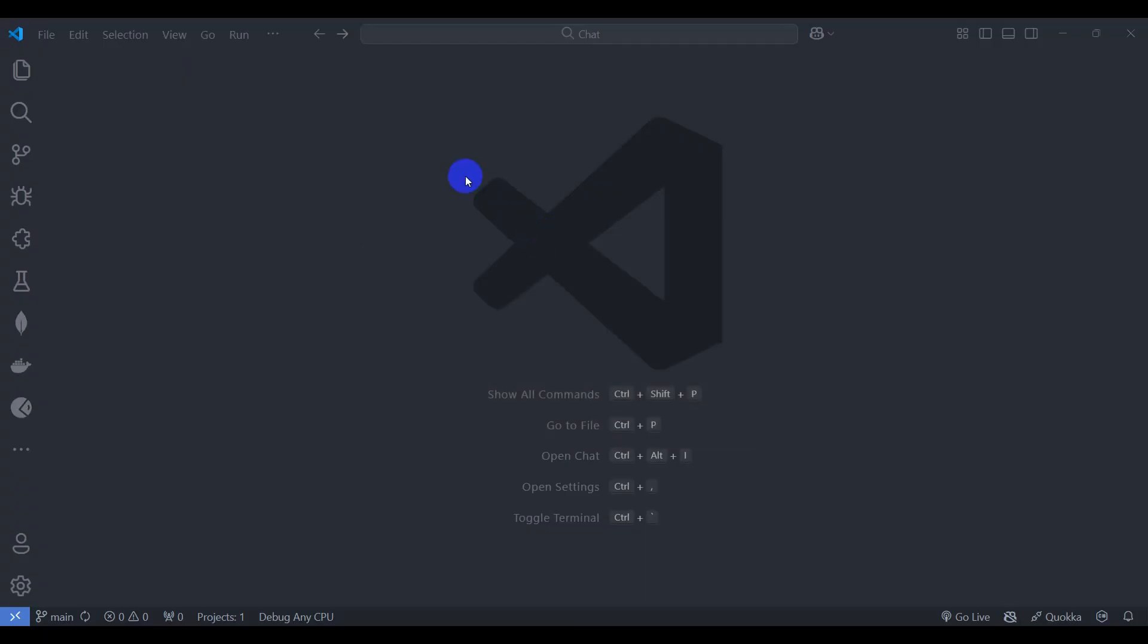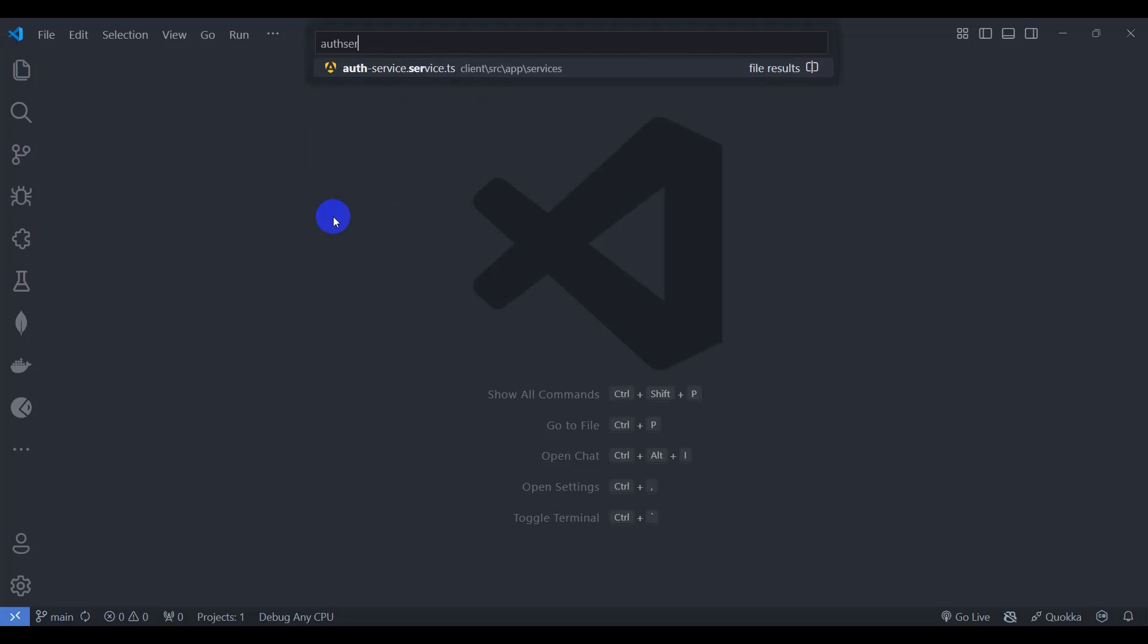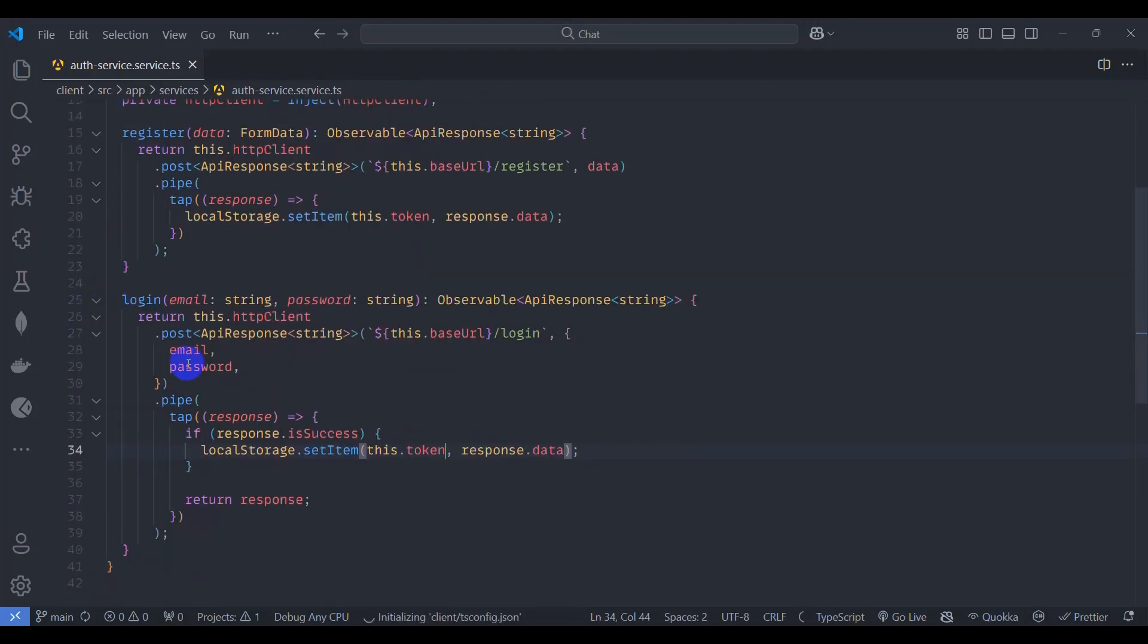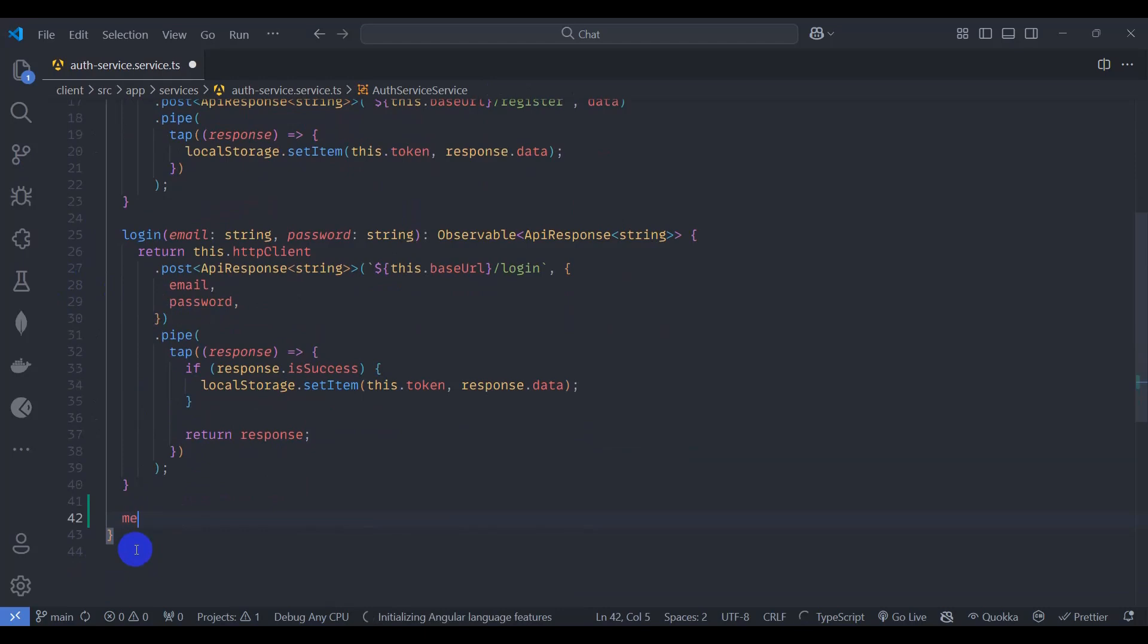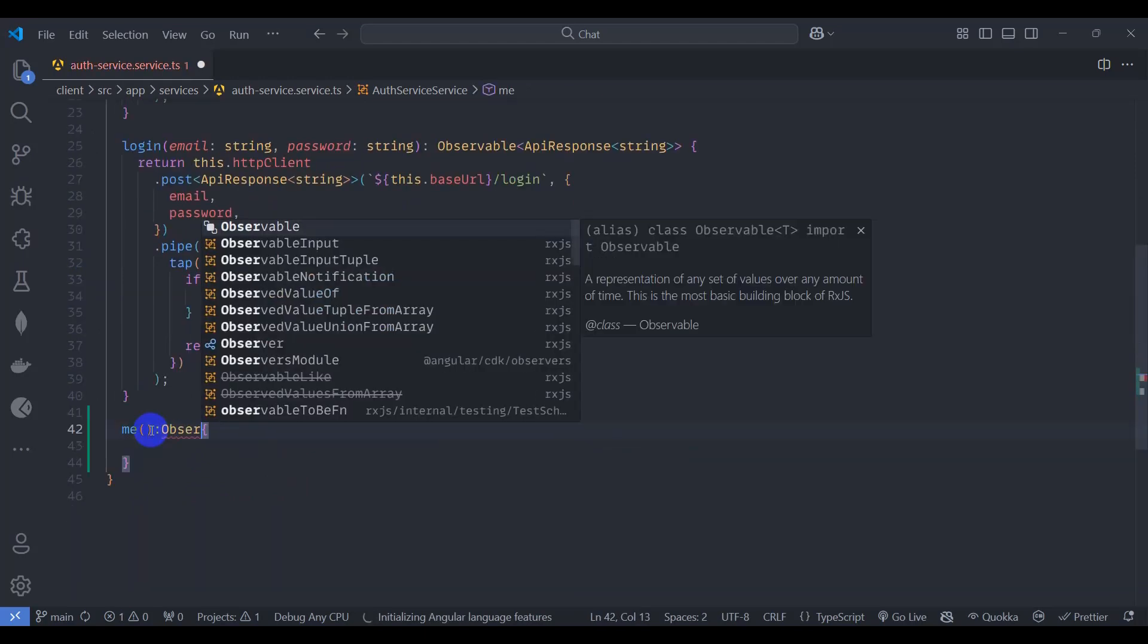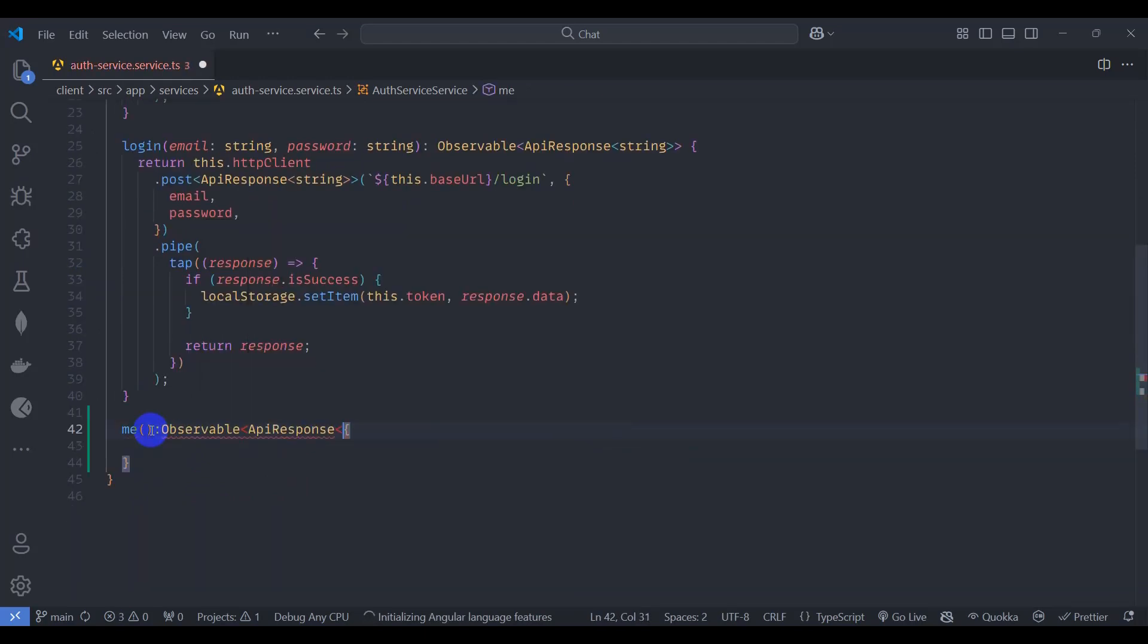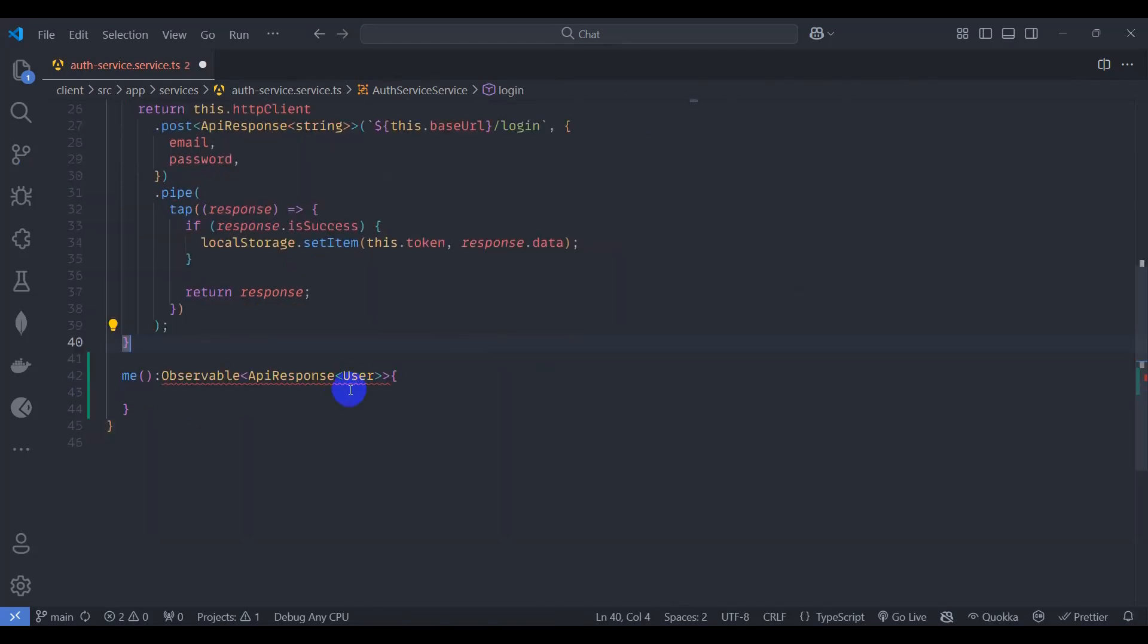Okay, let's fetch our current login user detail. Go to auth service, control P, and search for auth service TS. Let's add here a me method with return type observable of API response of type user.